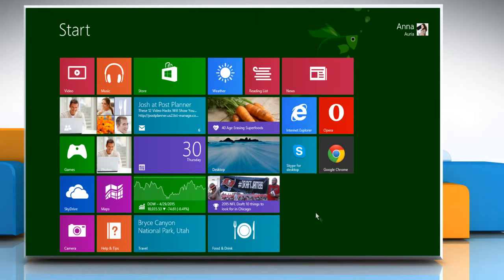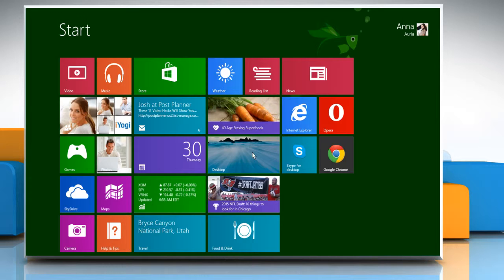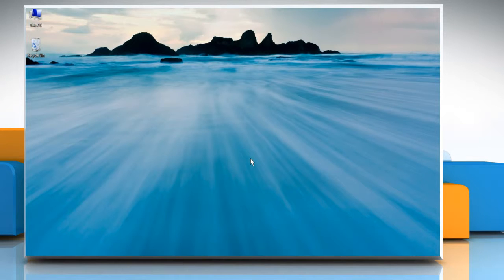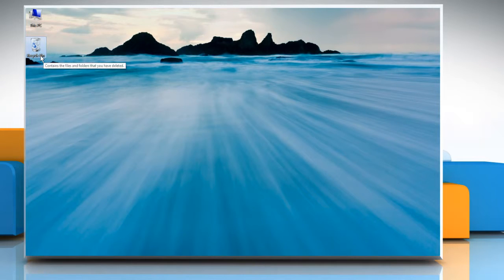From the Start screen, click on the Desktop tile to go to the desktop screen. Here you can see the Recycle Bin icon is there.